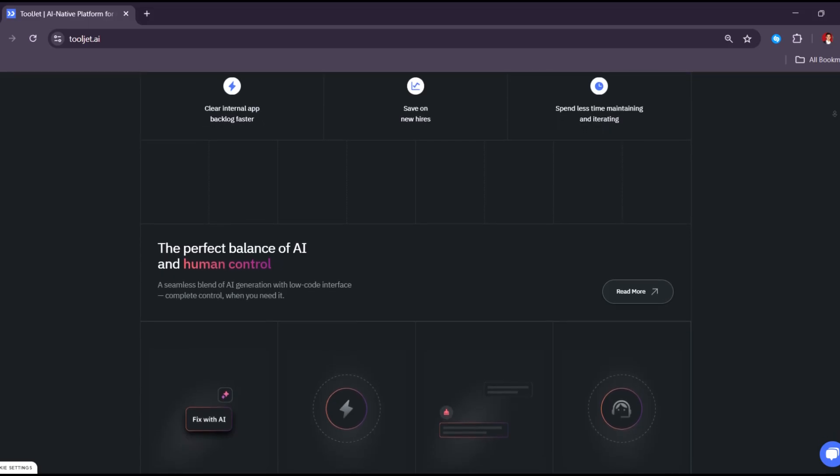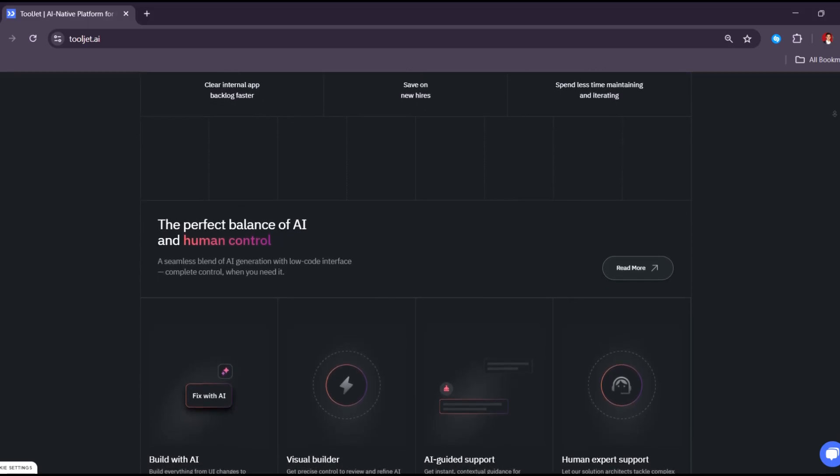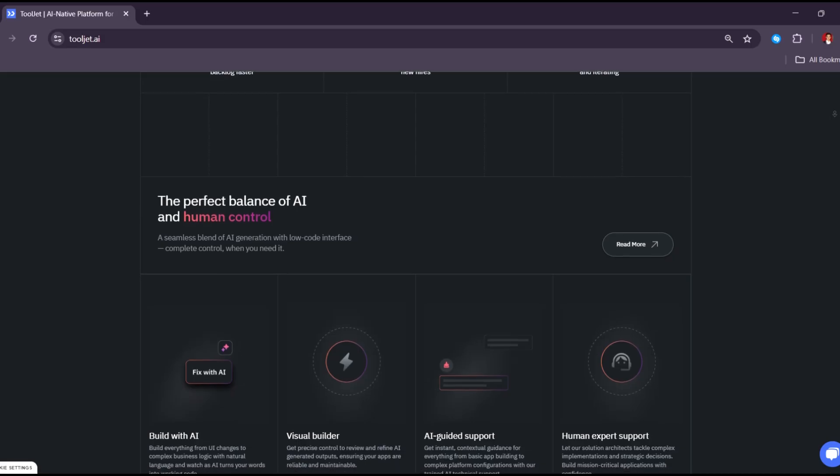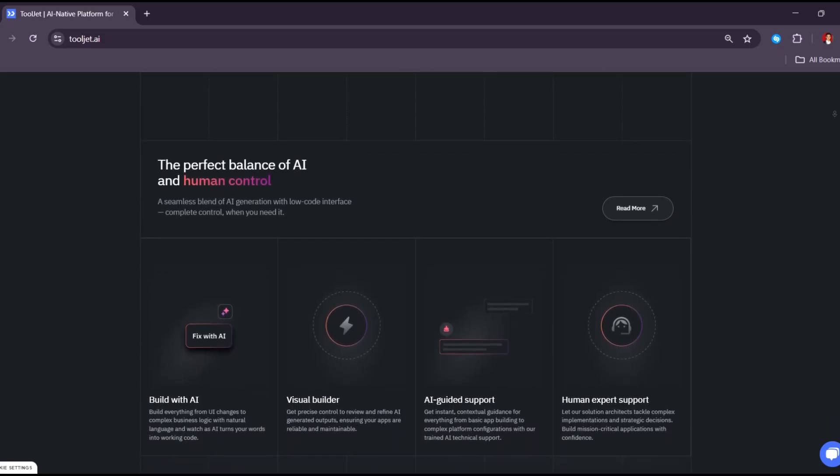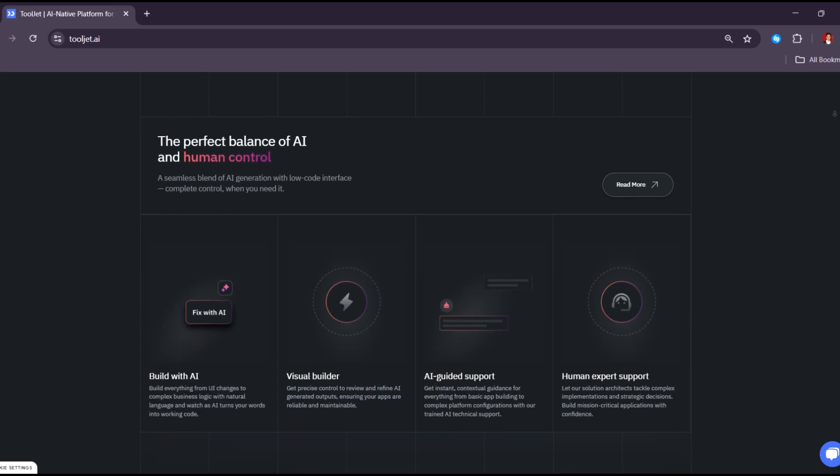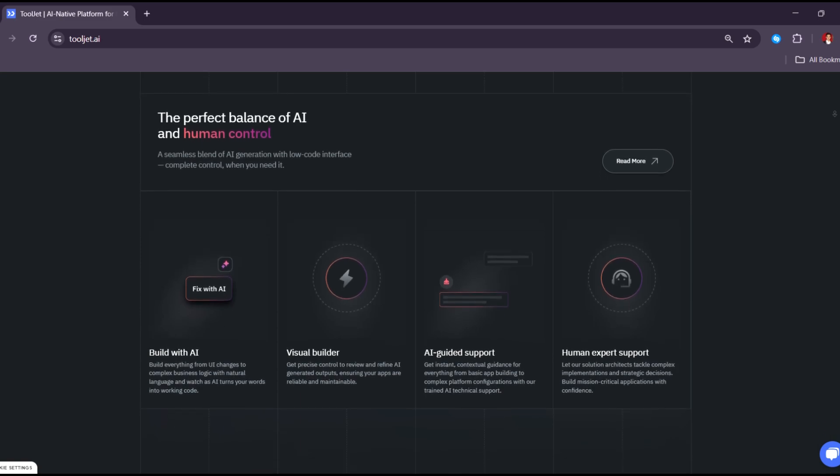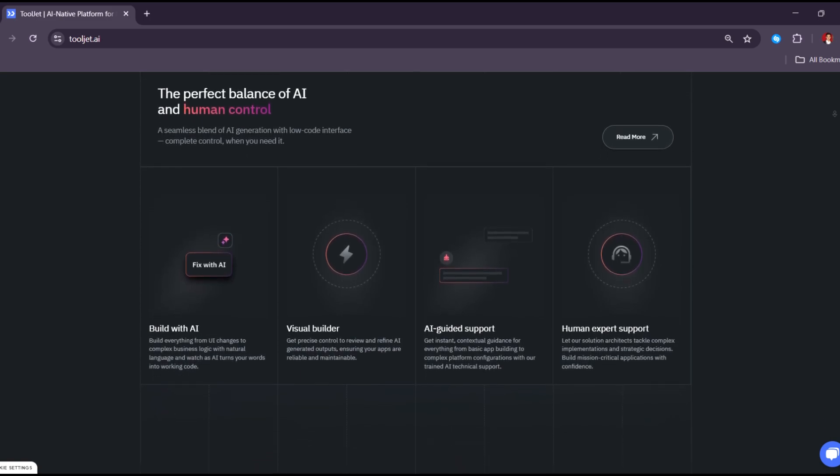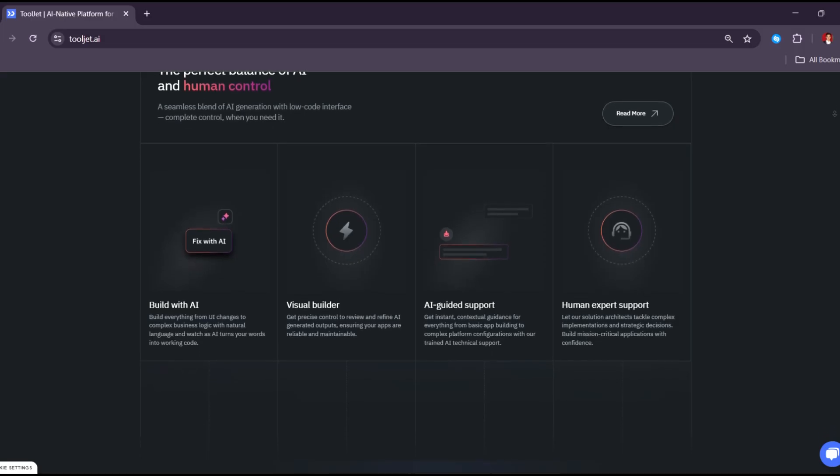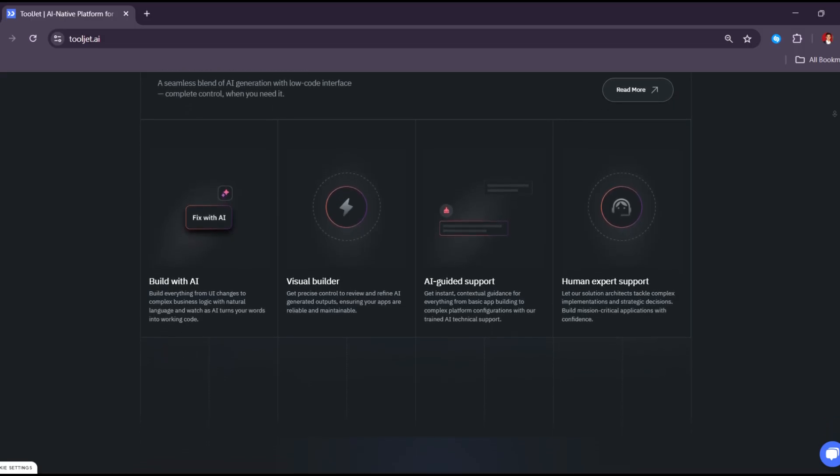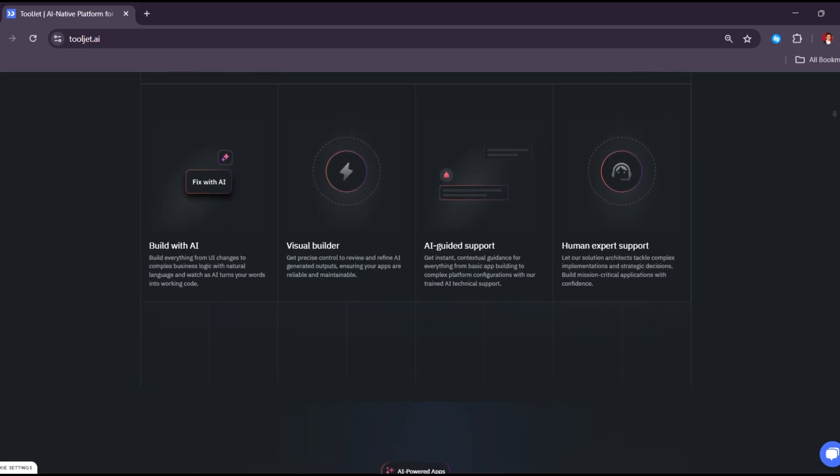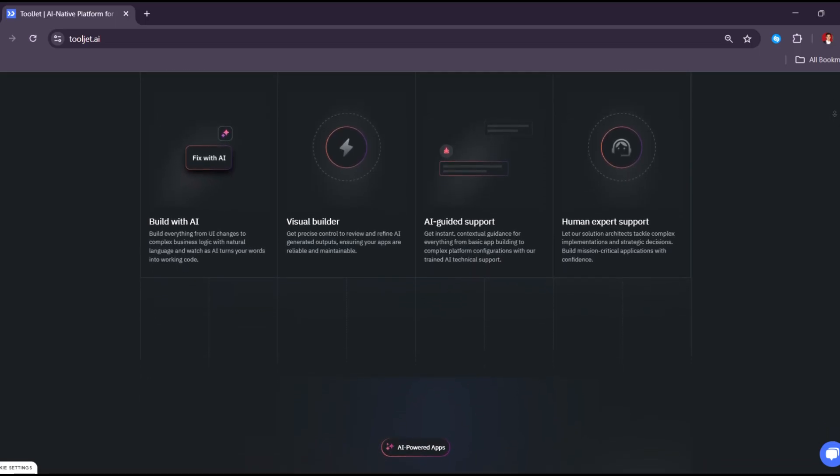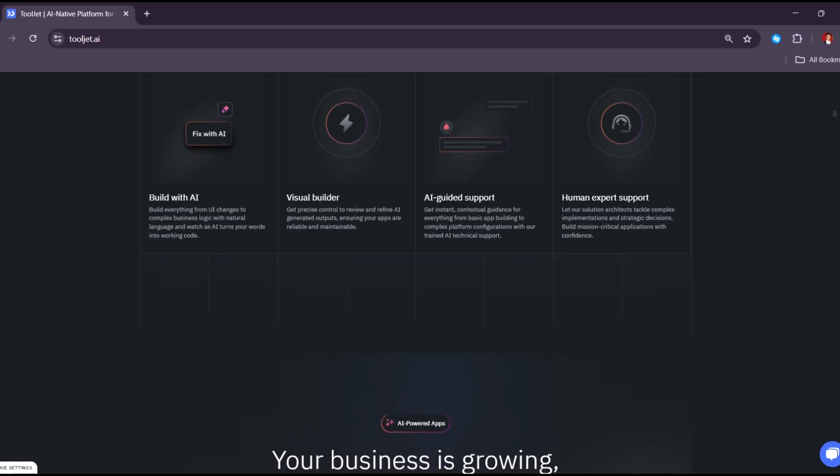Let's talk about cost. If you're okay with installing ToolJet yourself, it's completely free. This is perfect for startups, small teams, or developers working on personal projects. If you want to use their cloud version instead, there's a free plan and then some paid plans with extra tools like better support or security features.